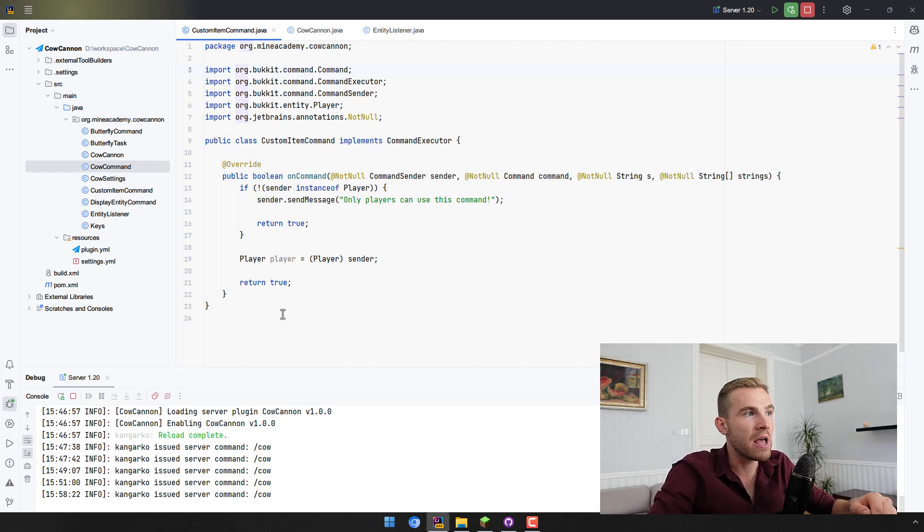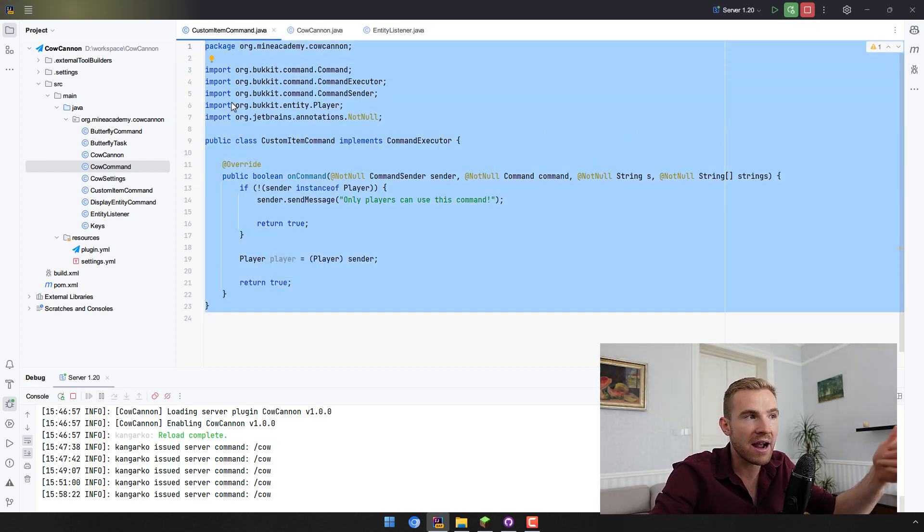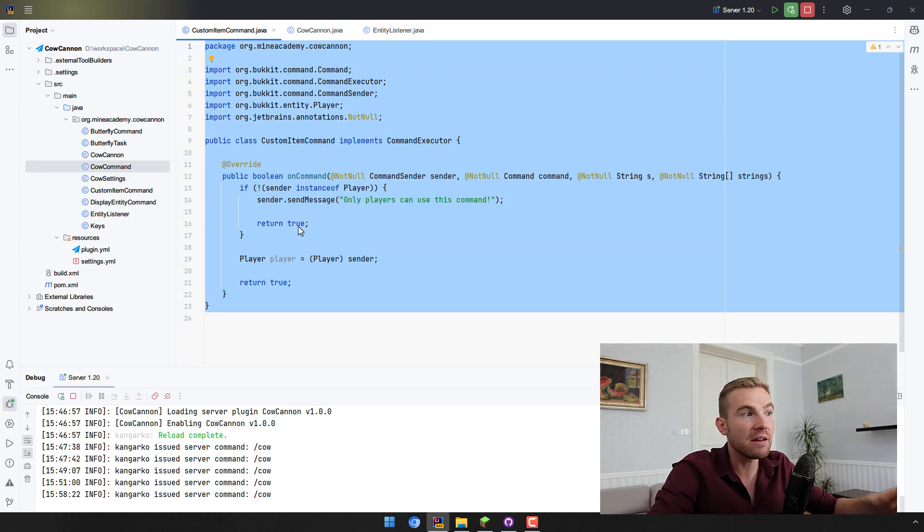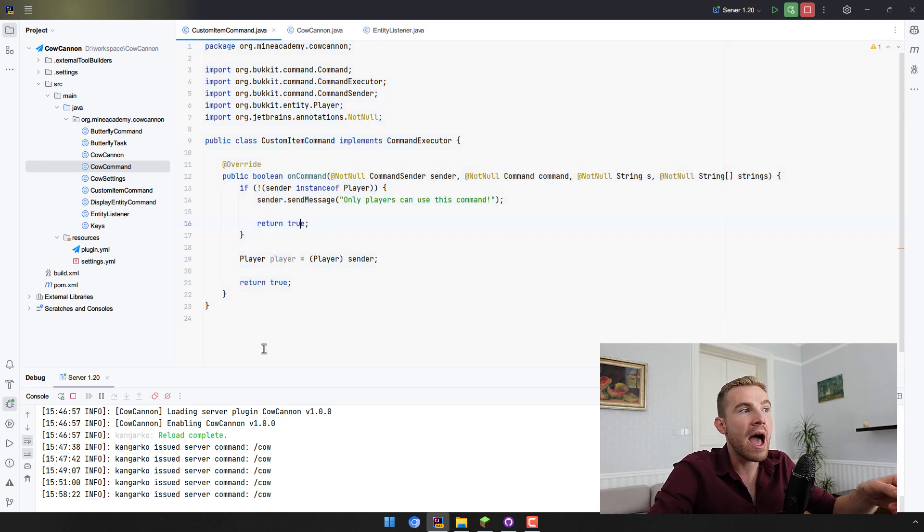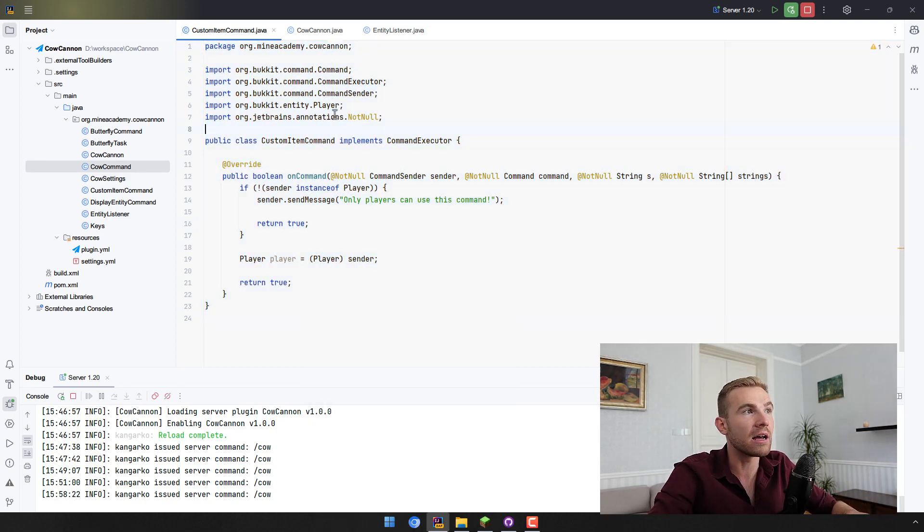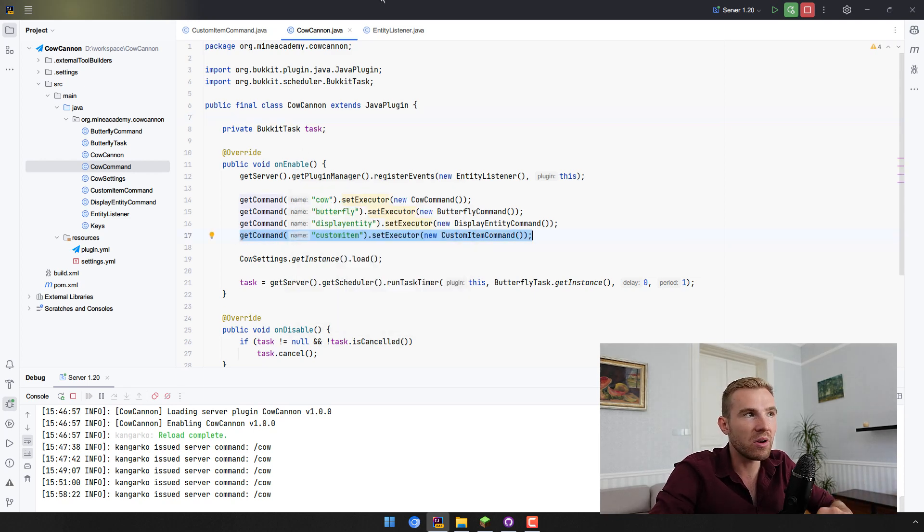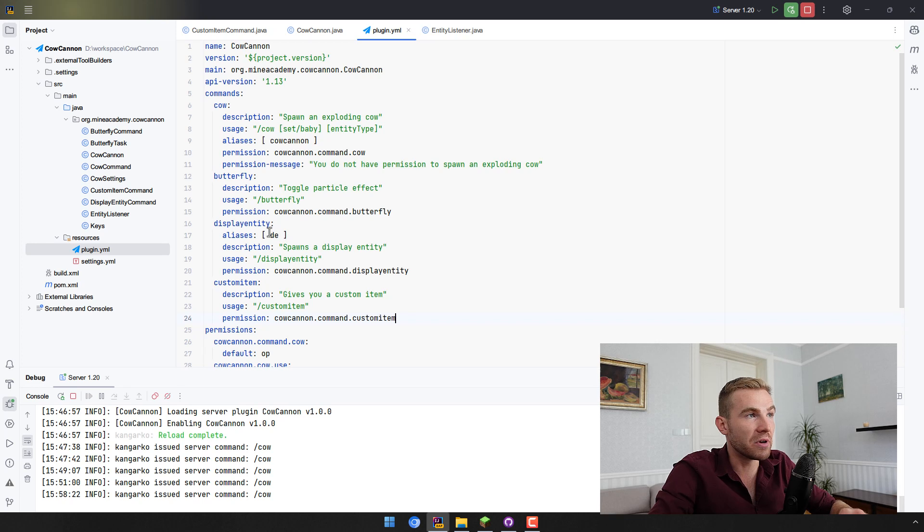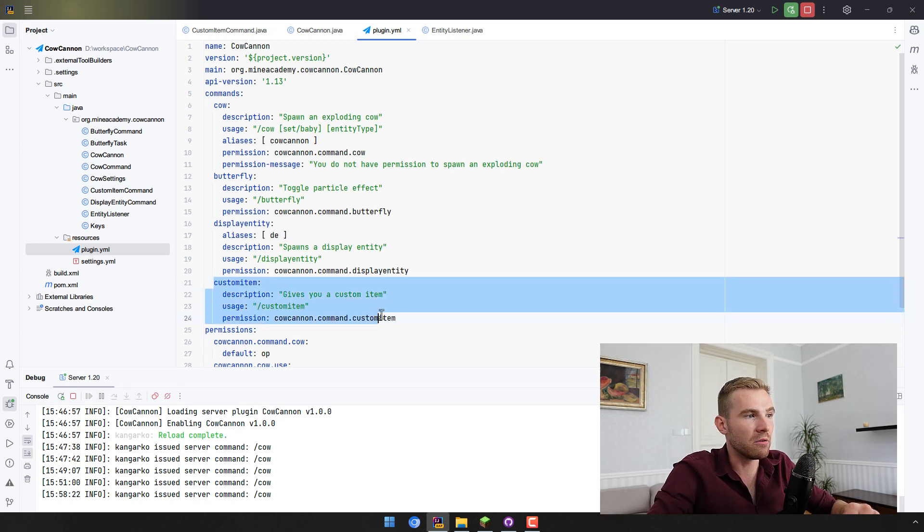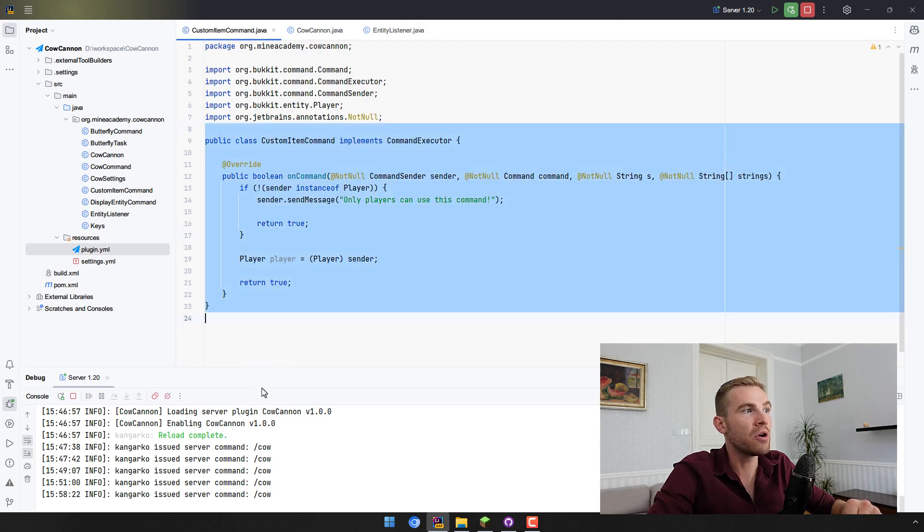This is the command structure again. Please refer back to the command video on how to create these commands. I just copy pasted a command that we already had and also make sure to register it in your own enable main plugin class, and then also make sure to register it in the plugin.yaml, which is something that I did right here. Custom item is the command.